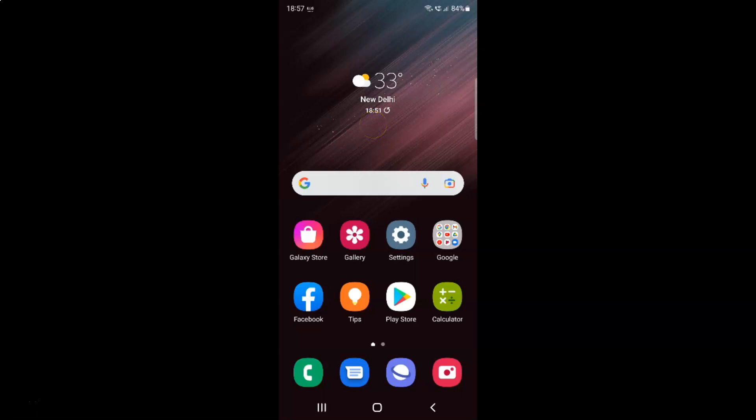Hi guys. In this video I will show you how to enable or disable auto update system on Samsung Galaxy S22 Ultra. So this is my Samsung Galaxy S22 Ultra device. So let us start.